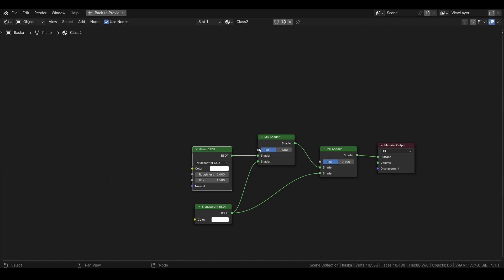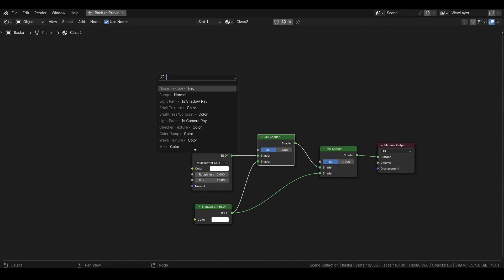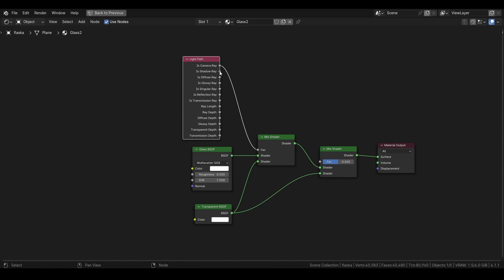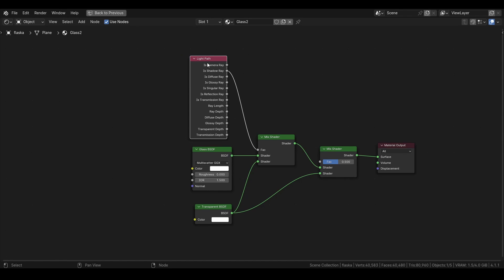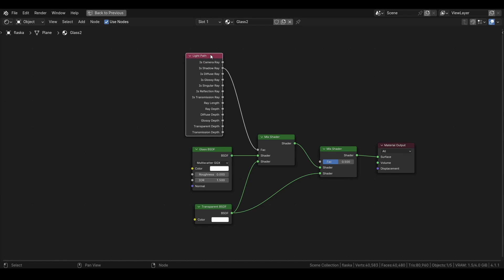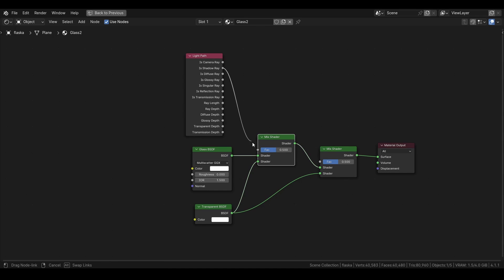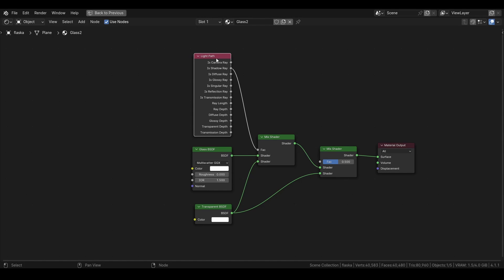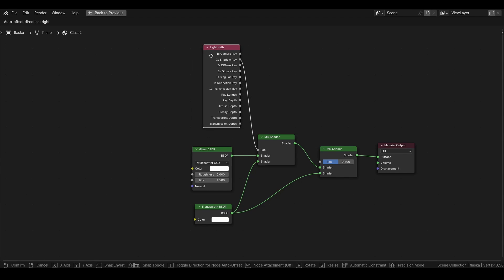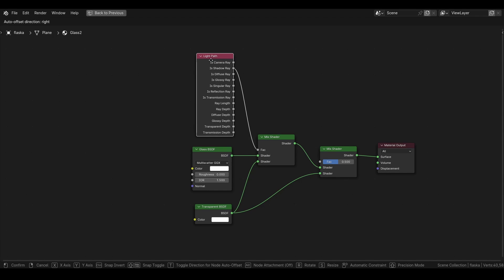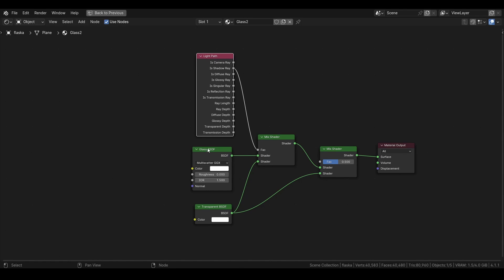Again, something I like to do is adding a light path and having this is shadow ray, and this will make so the glass doesn't have any shadows. For a realistic look you might want to unselect this, but since this is faster to render with I usually do this.